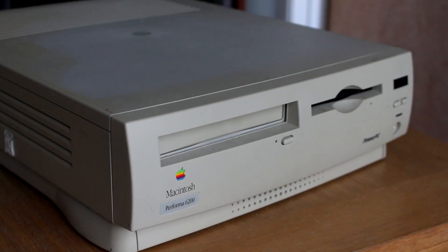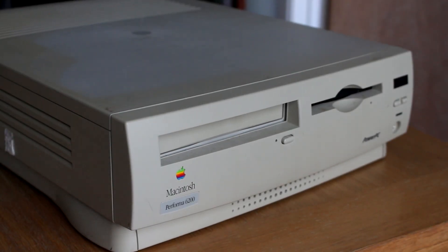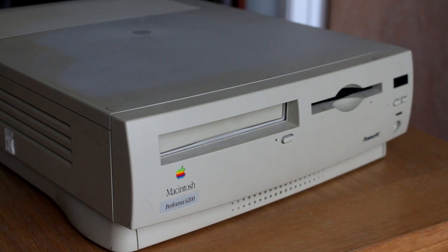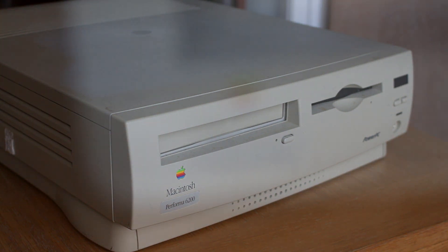In my previous video about the iMac G3, I mentioned a time in Apple's history where they nearly went bankrupt. This is a perfect representation of that time.